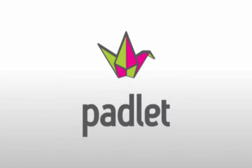This is a quick and basic tutorial on creating a Padlet wall.